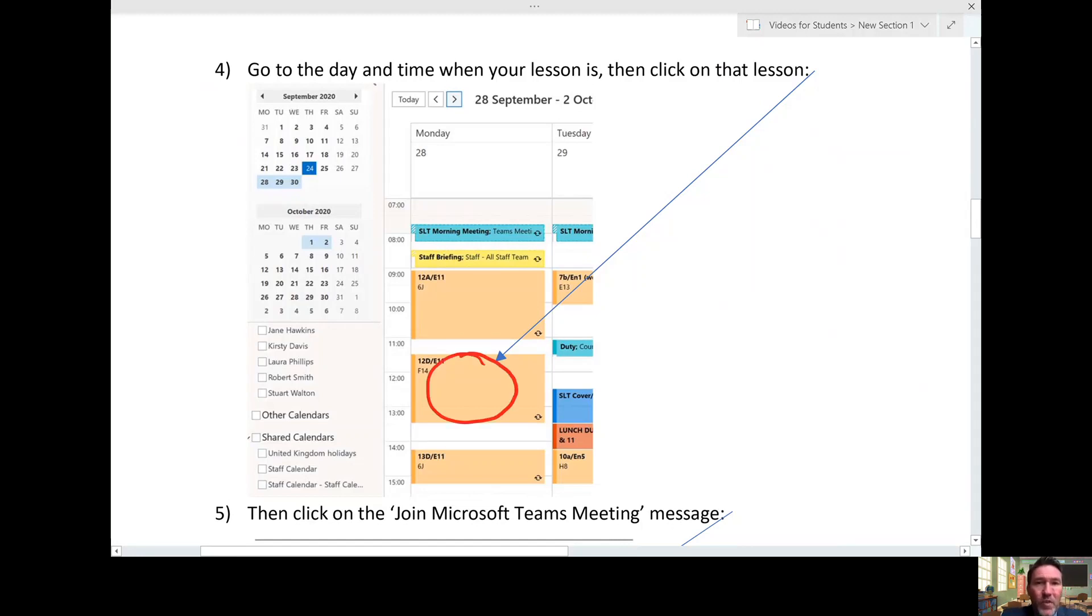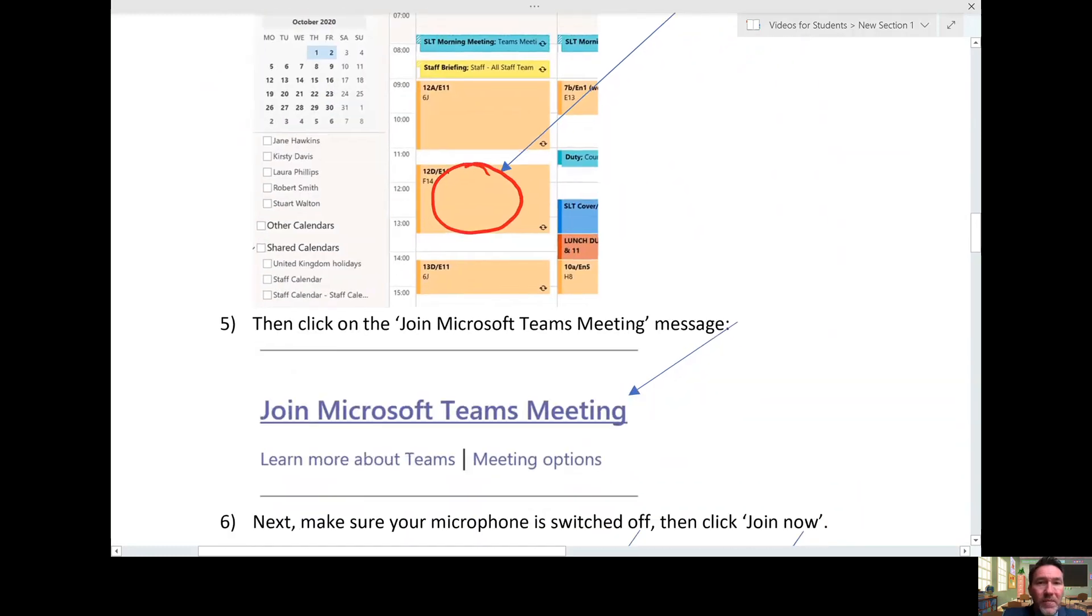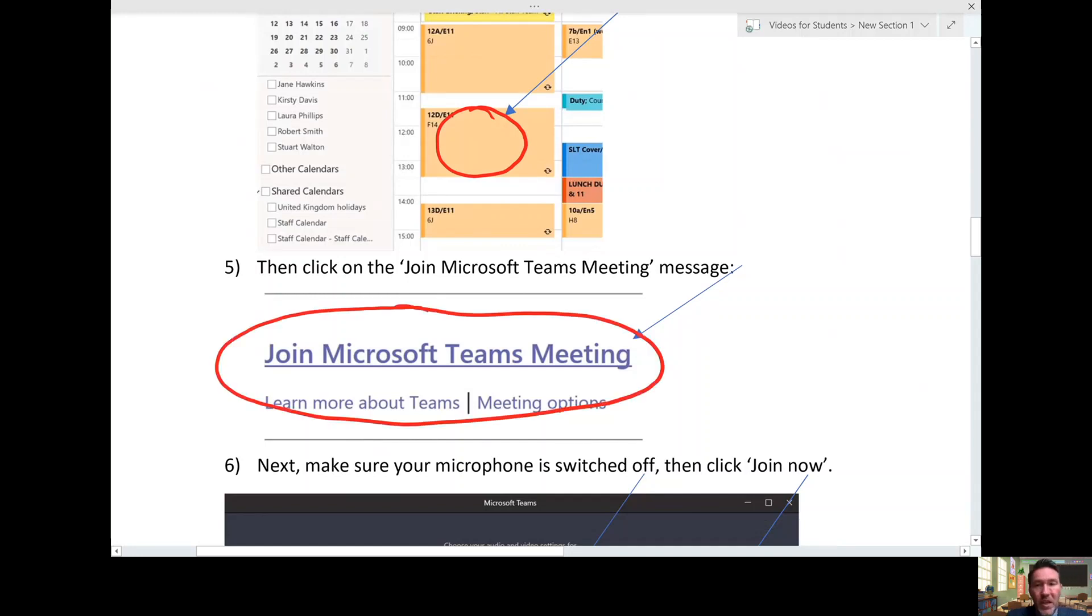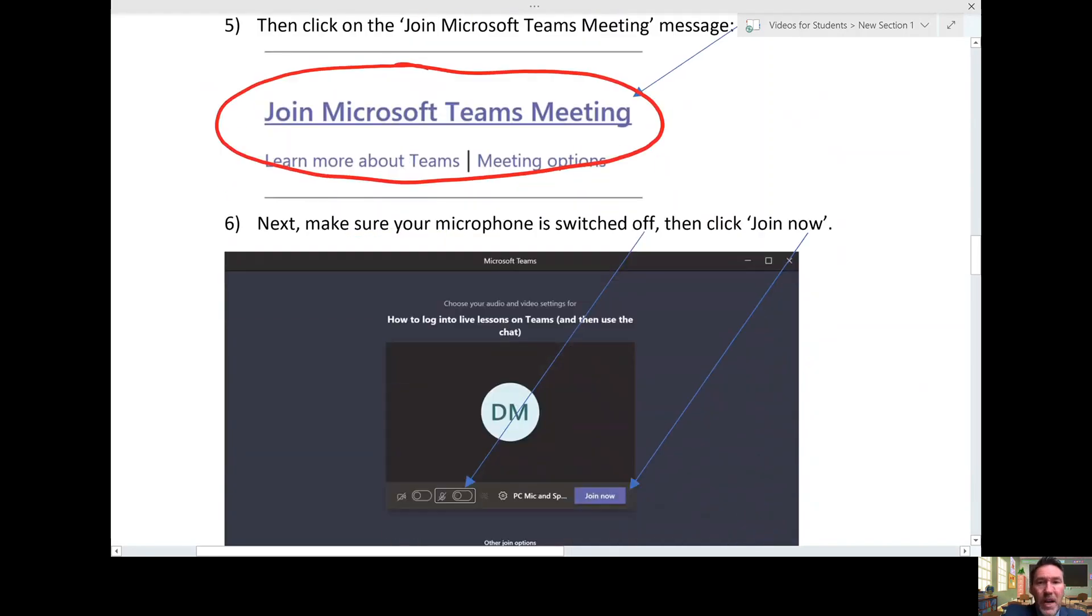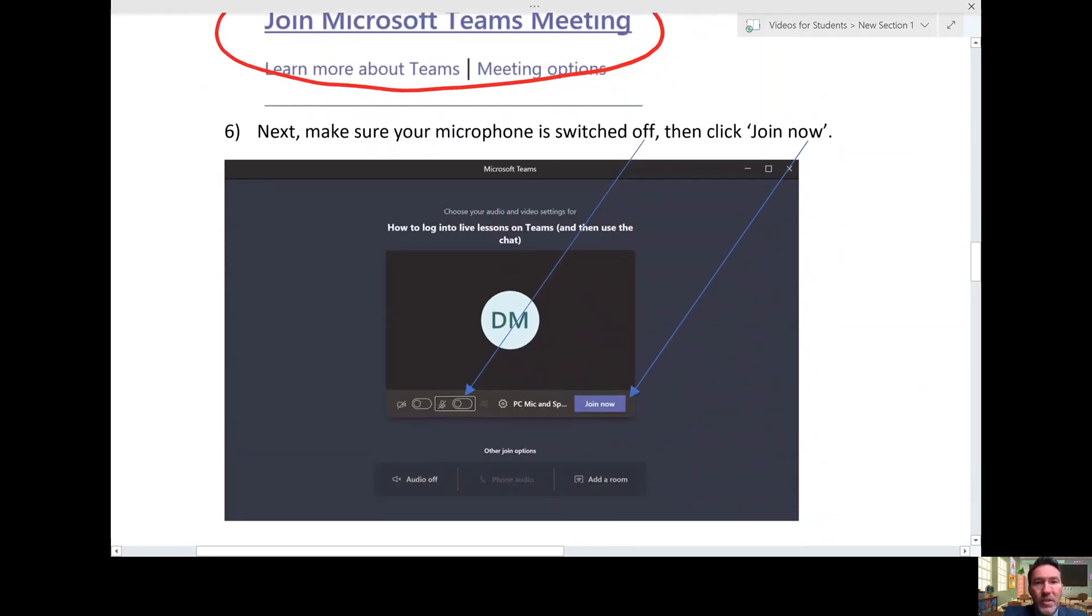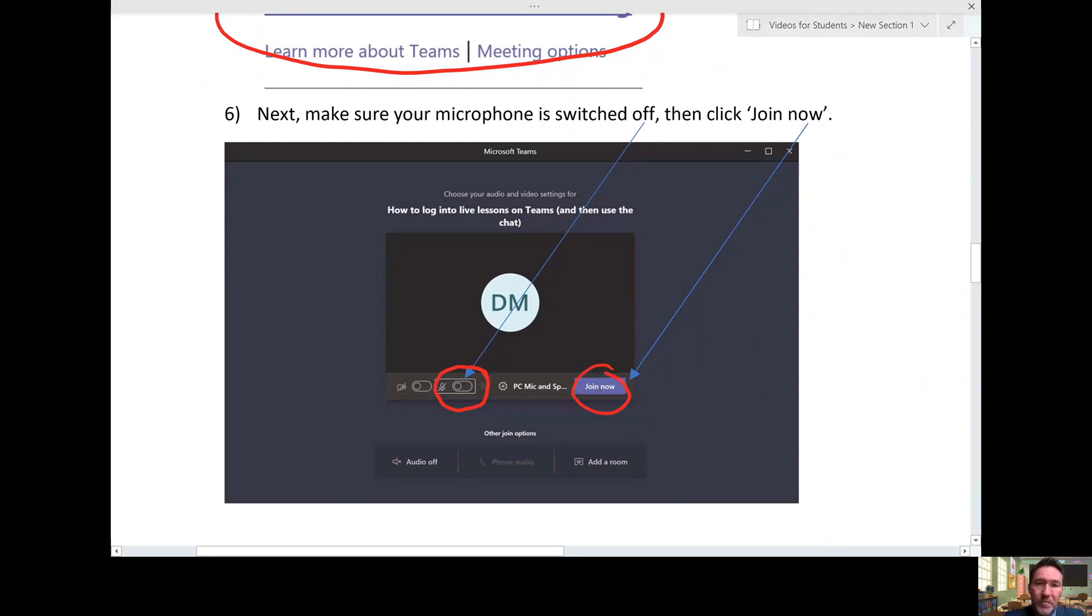Now once you've clicked on the lesson, you will see very clearly this 'Join Microsoft Teams meeting' sign. Now it's getting exciting because you are nearly in the lesson, but not quite. You will see this screen next, and there are things you need to do here. Most importantly, make sure your microphone is switched off, and then you can join.